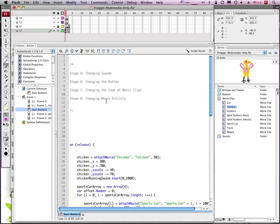Stage D, changing a movie entirely. What I mean here is don't just change my chicken to be a slightly different chicken but put something entirely different there.